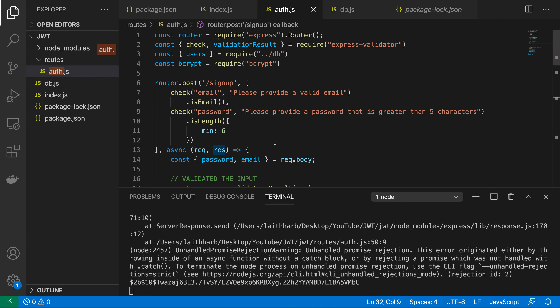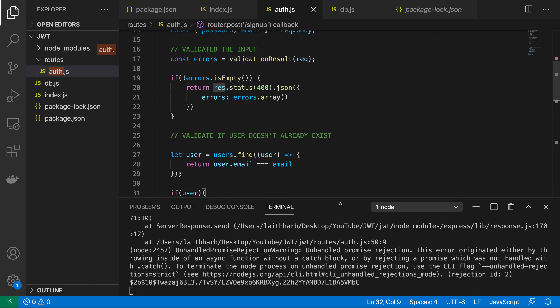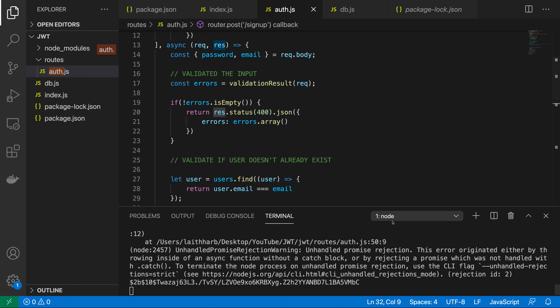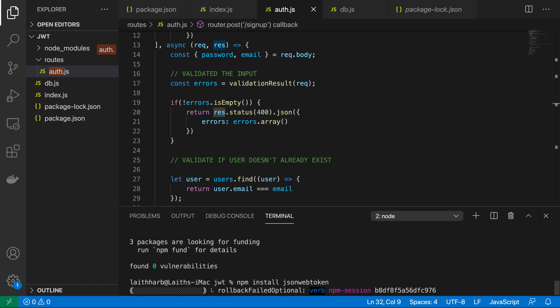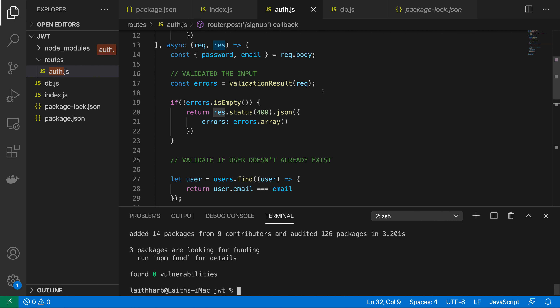Now let's implement JSON web tokens. Install the package with npm install jsonwebtoken. This is the package that will create our JSON web tokens.